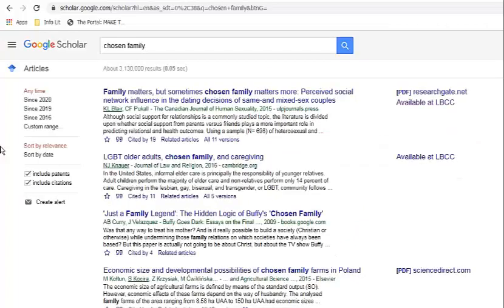An important tip to remember about Google Scholar is that the full text is usually linked on the side. When you click on the title, you're more likely just to get information about the book or article, or be asked to pay for access. As a student, you shouldn't have to pay for access to the sources you need for research.